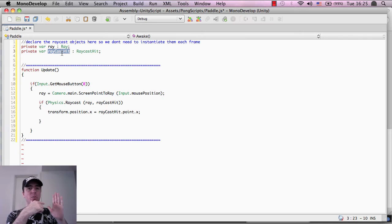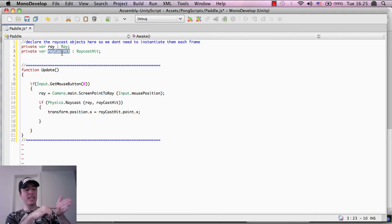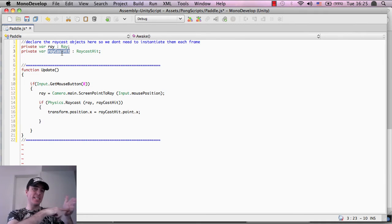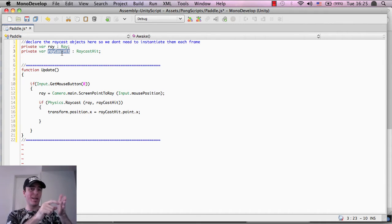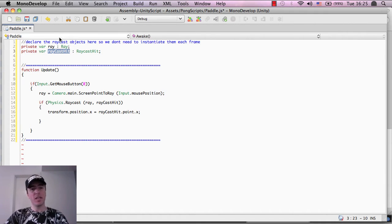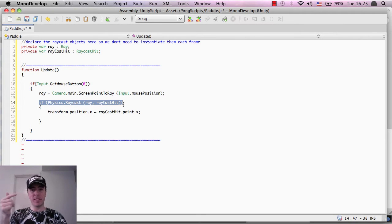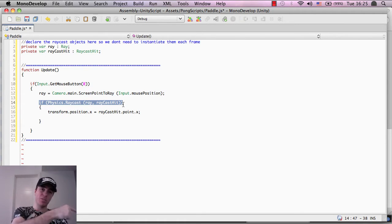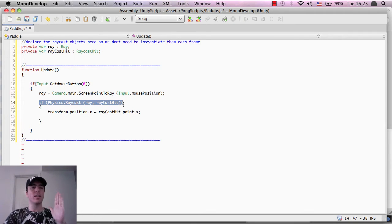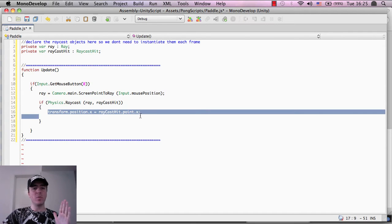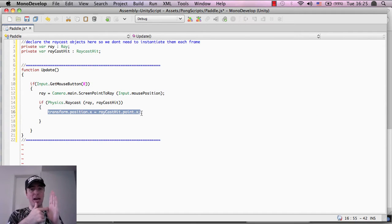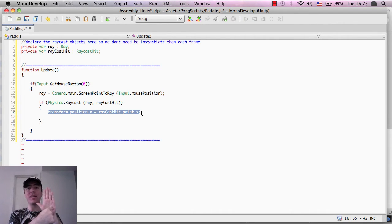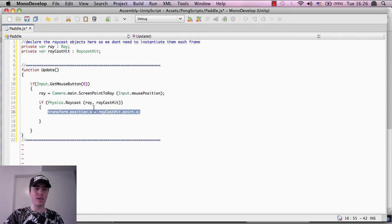Now, the reason that we want to do that is because we want to know exactly where the player tapped on the screen and where it hit inside the game world so that we can move the paddle. So what we're saying here is if this laser did hit something inside of the game, i.e. hit a block or it hit some kind of wall, then what we want to do is move the position of the paddle to where that point hits. So basically, where my finger tapped on the screen, we want to move the paddle.